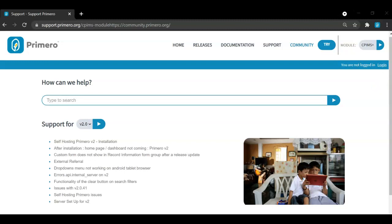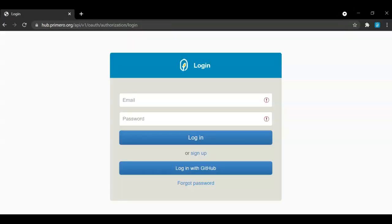If you are a system administrator, you will be provided with a login and those credentials will be entered in here. This allows the Primero team to track any tickets or topics raised by system administrators quite easily, especially in the community boards. Once I select login, it will redirect me to a page like this. Here, you can log in with your email and the password that will be provided to you. Or you can also log in with GitHub, which I will do for this demonstration.